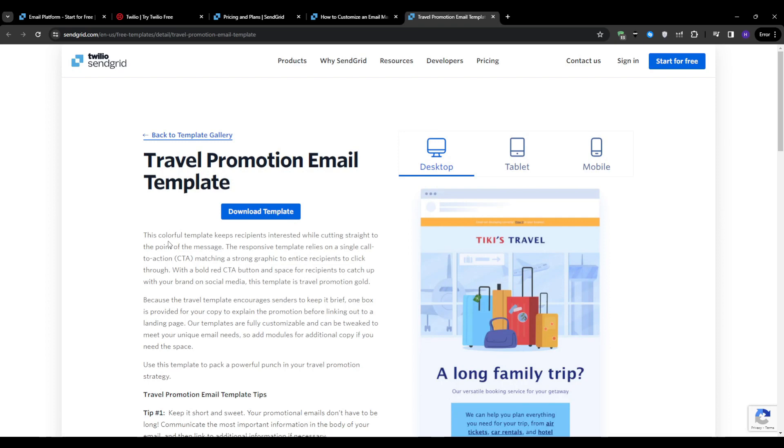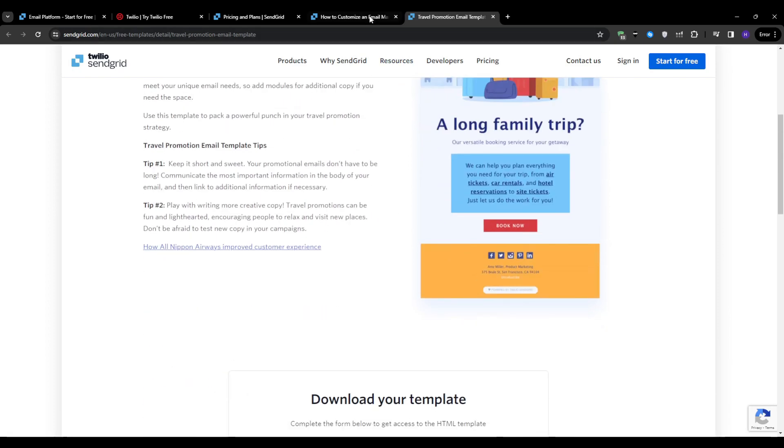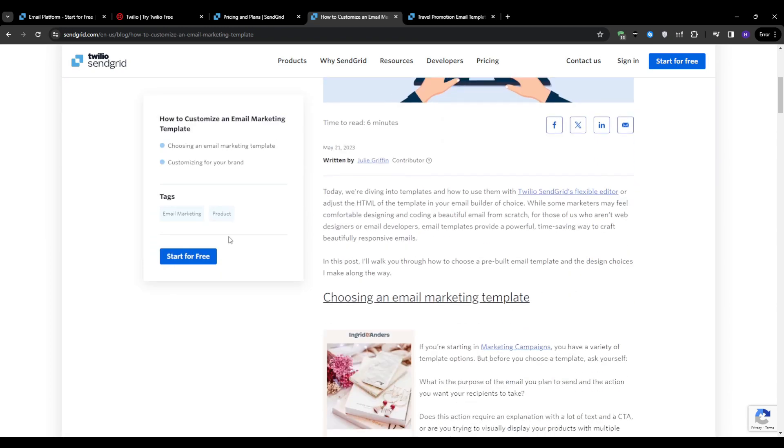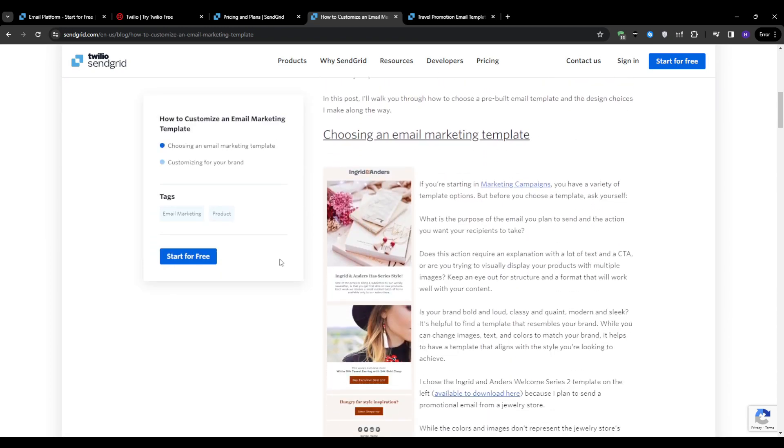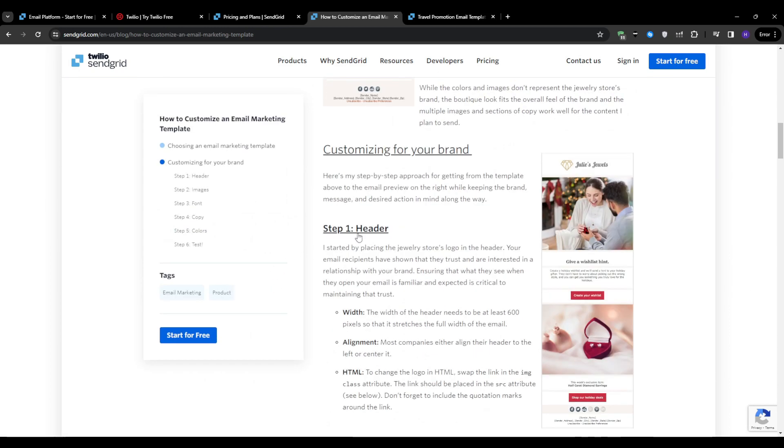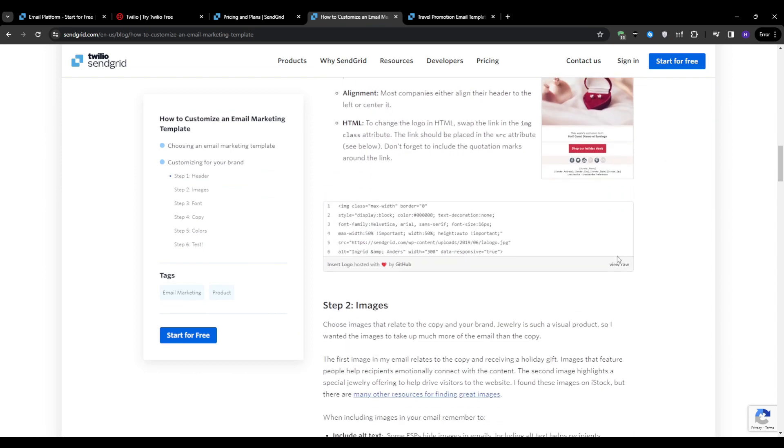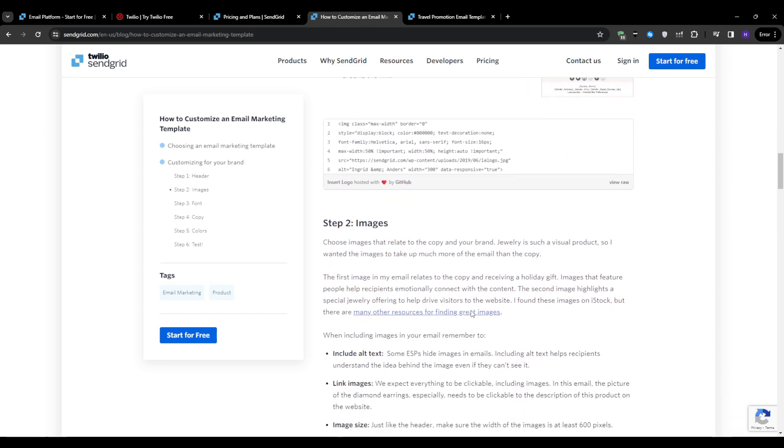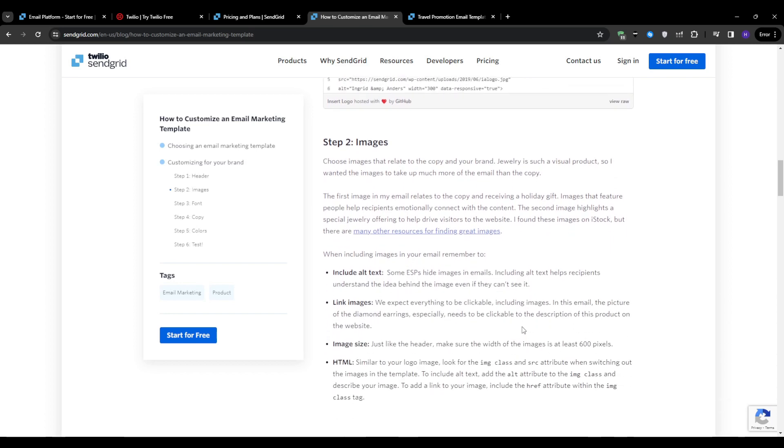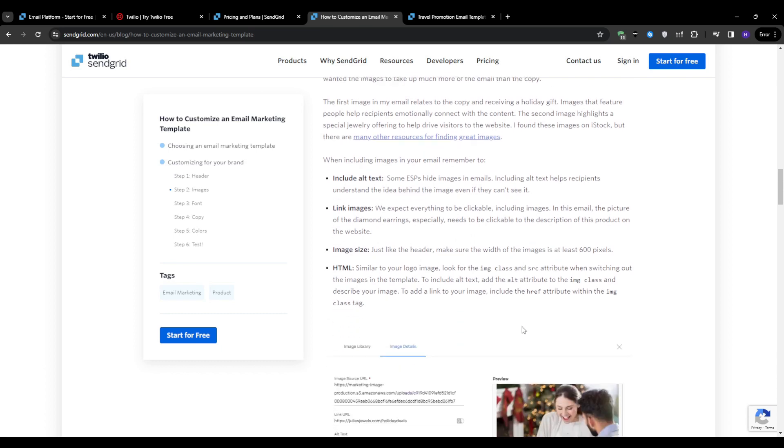Using the drag and drop design editor, you can customize your email template further. Some stuff you can do is add your logo or branding elements, write a compelling subject line that encourages opens, use images, buttons, or text blocks to structure your content. I highly recommend personalizing the email using dynamic tags. For example, you can insert the recipient's name. Assign categories to your email for better organization and tracking and save your template to proceed to the next step.